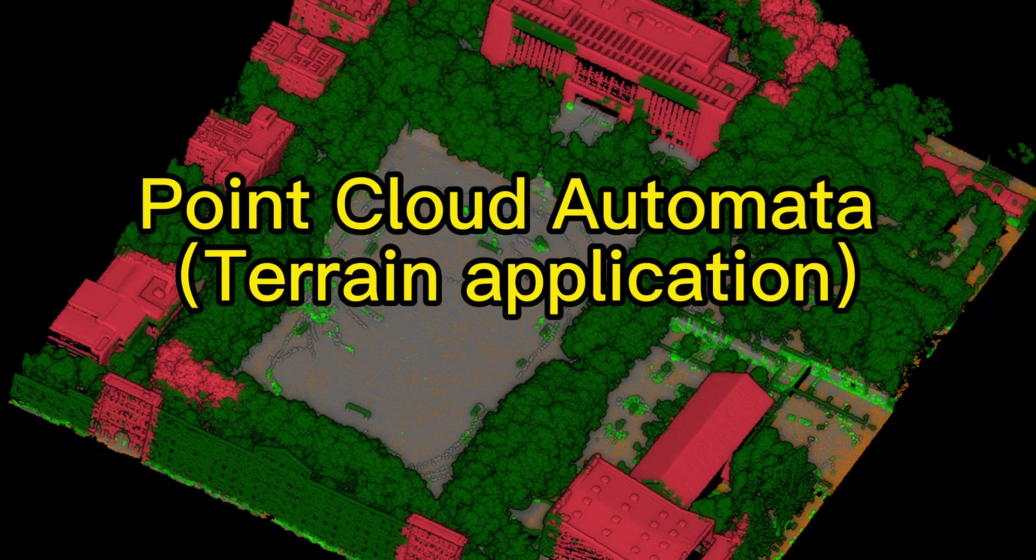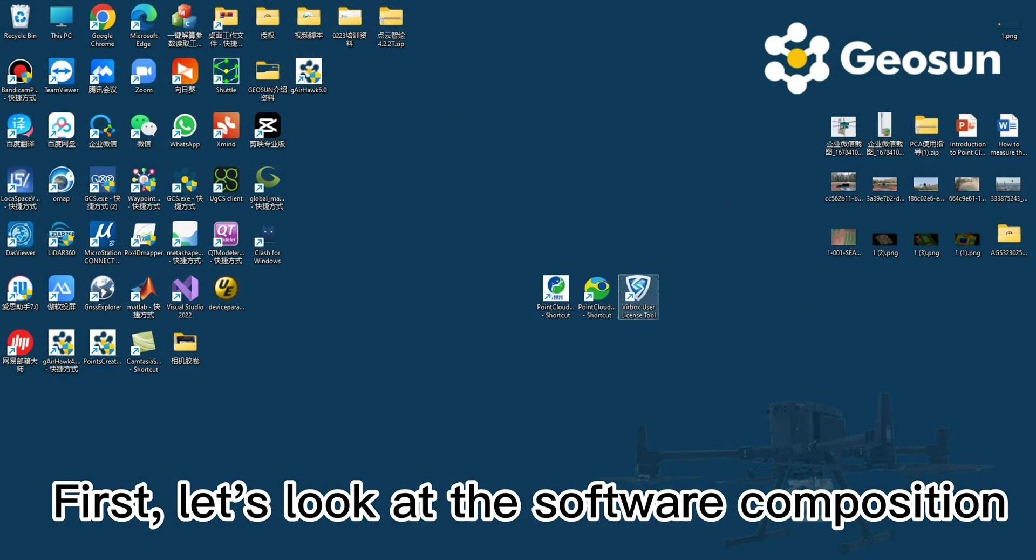Point Cloud Automator, Terrain Application. First, let's look at the software composition.